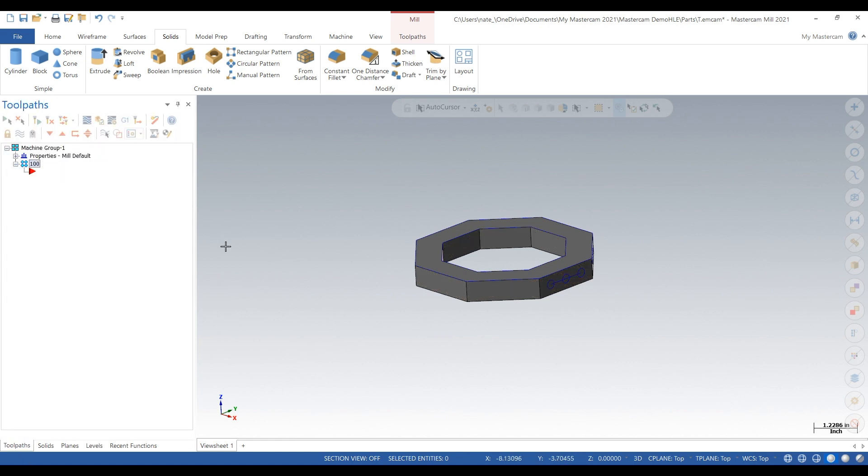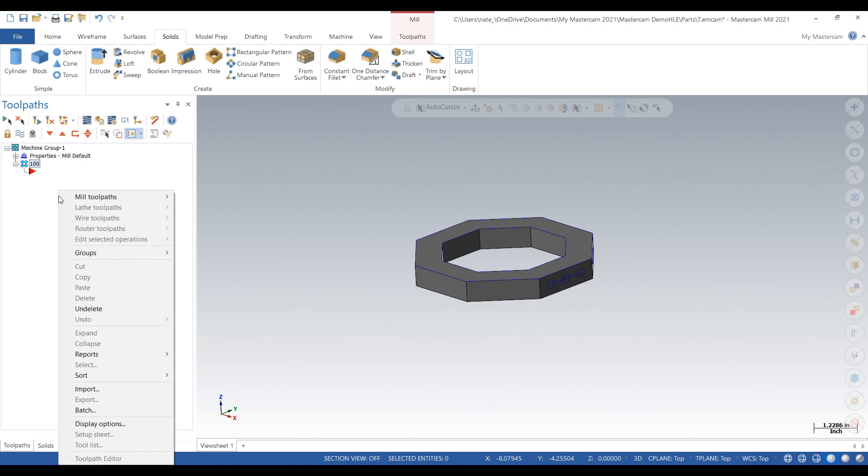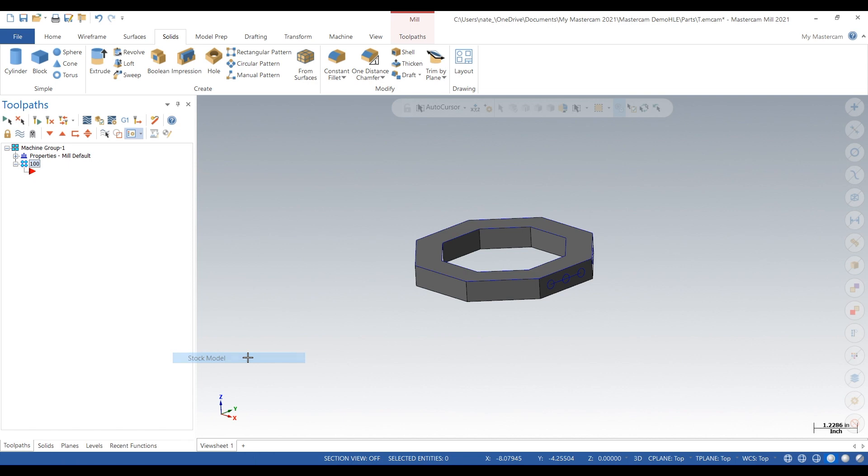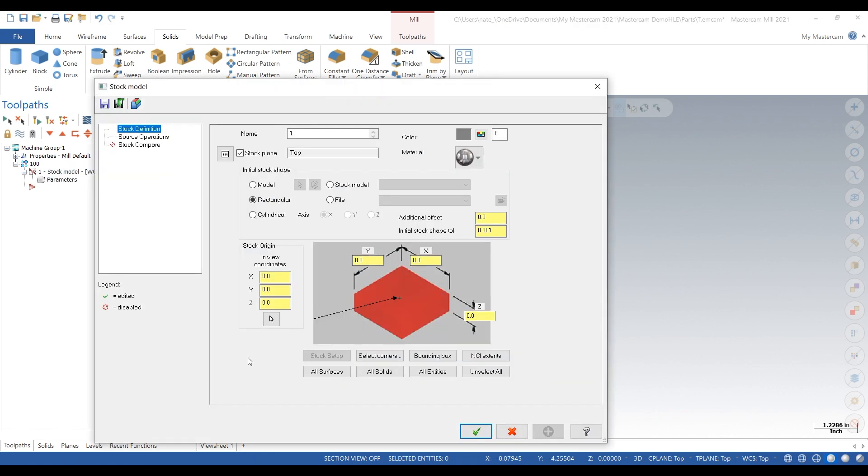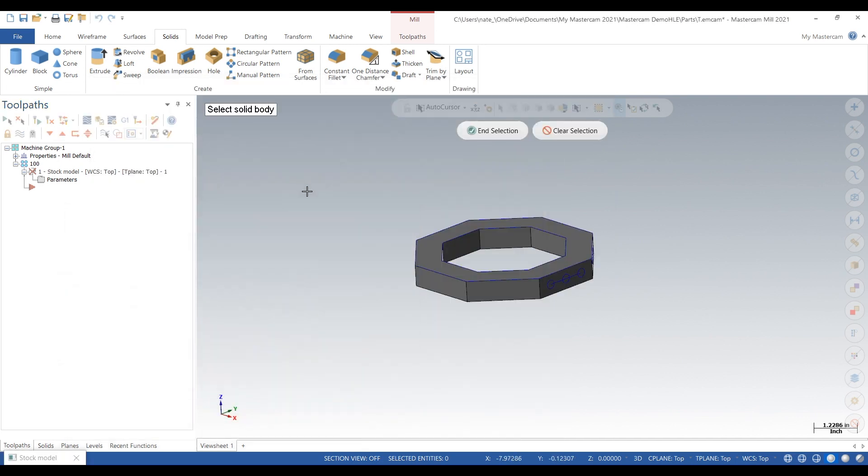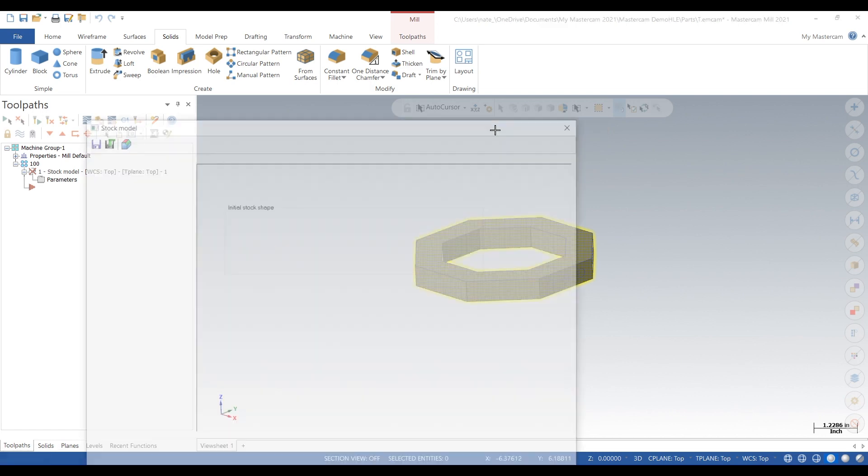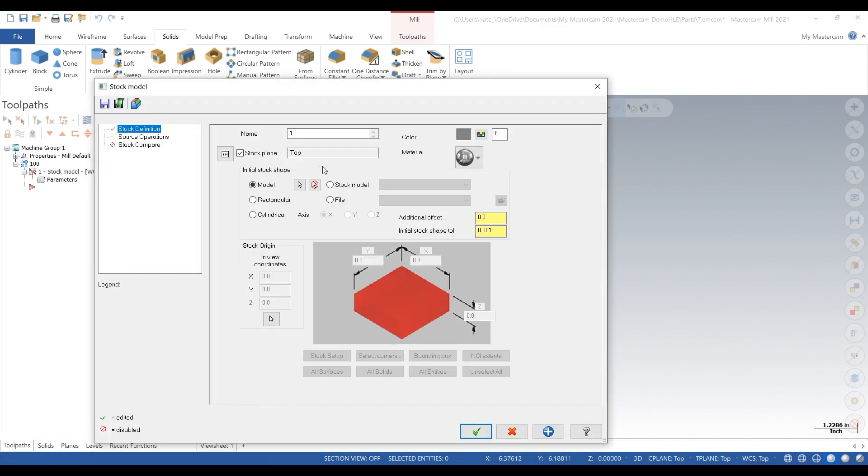So right click the mill toolpaths stock model. Okay that's good, click on model, click the arrow, click on that new solid we just made. We'll give it a name, post wire EDM, click the check.